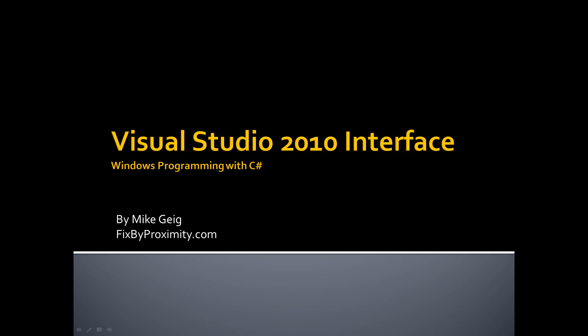Now before we begin I want to talk a little bit about Visual Studio 2010. Namely at the time of recording, Visual Studio 2010 is the most recent version, it's otherwise known as Visual Studio 10. I do believe Visual Studio 11 is in beta but it has not been released yet so we are going to be using Visual Studio 2010.